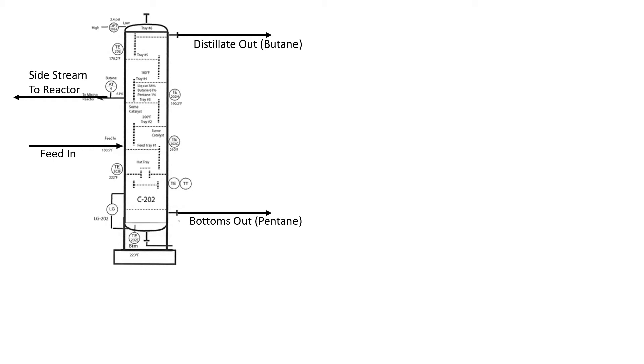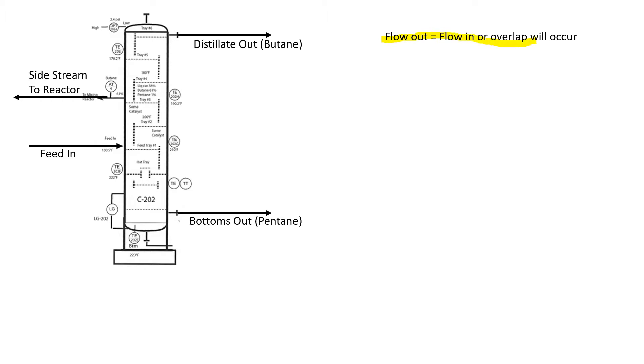This is going to cover overlap and complete separation by distillation. When we're dealing with overlap, we have to make sure that our feed out matches our flow in. Otherwise, overlap is going to occur and we can't completely separate the products by distillation the way we want to.